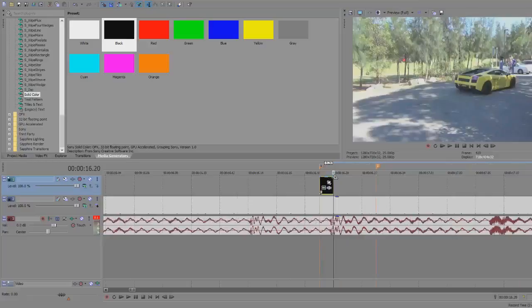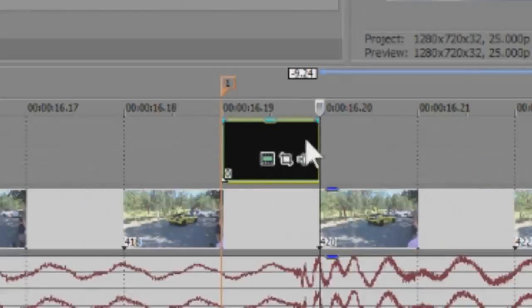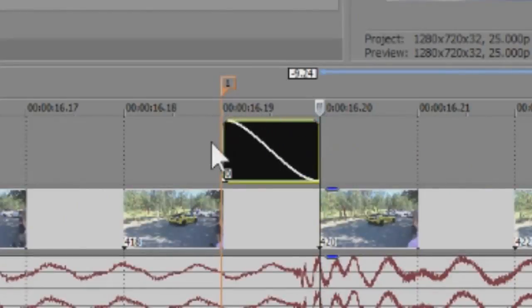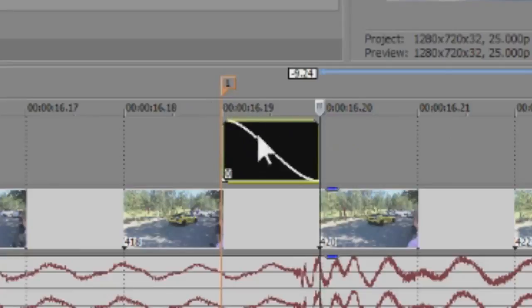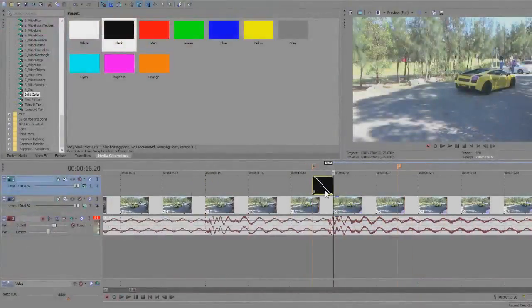So now you're going to create a fade out. Simply go to the top right corner of the effect. And as you see, it has a bit of a curved kind of icon.